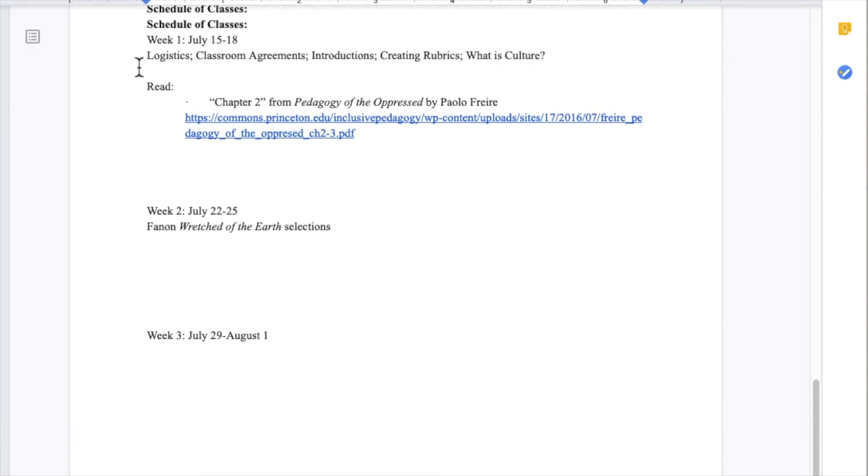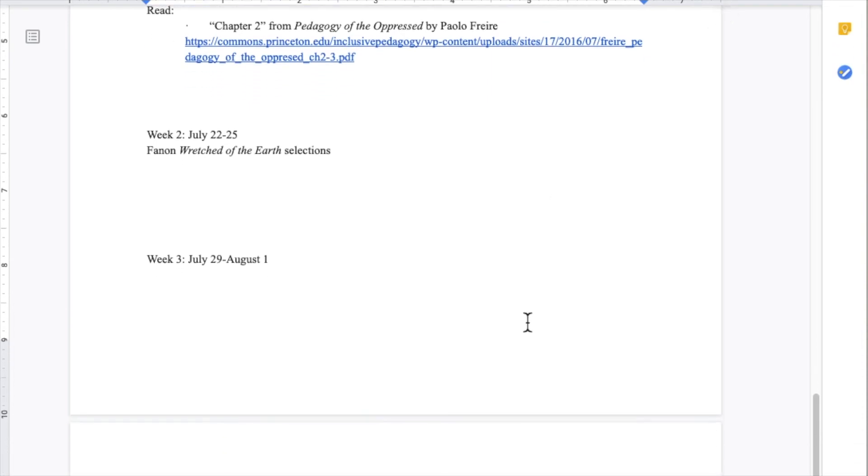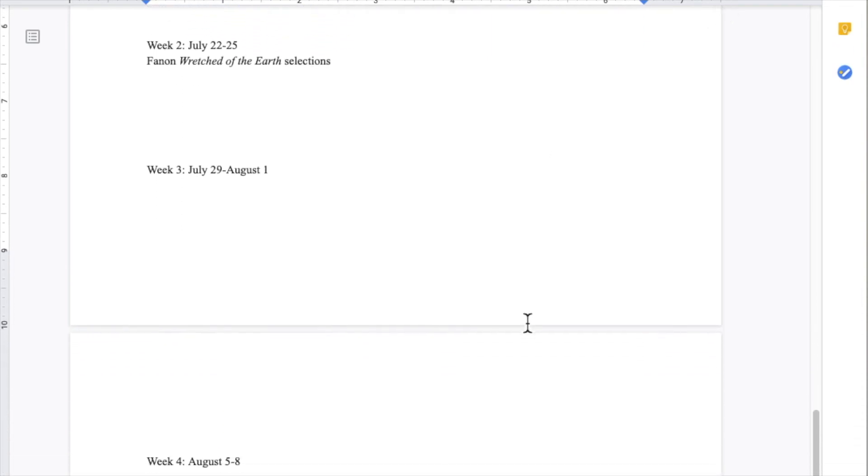I had set up week one to introduce them into how we could build the syllabus together, and most of those classes were spent on asking them to participate and research in the readings they would like to engage, or the materials that they would like to engage, and the topics that they would like to discuss for the following weeks.